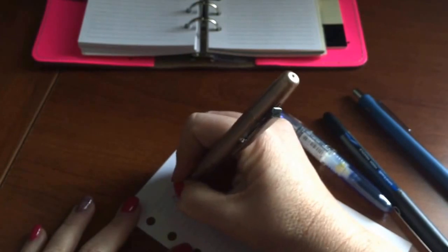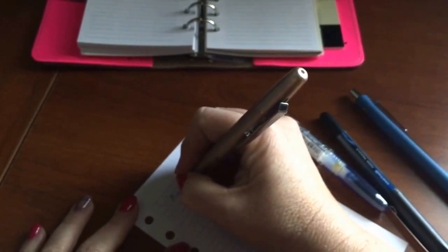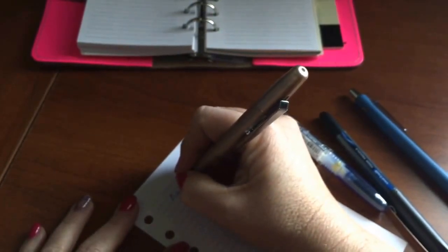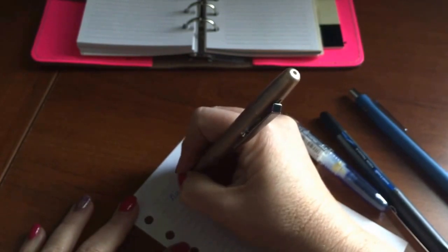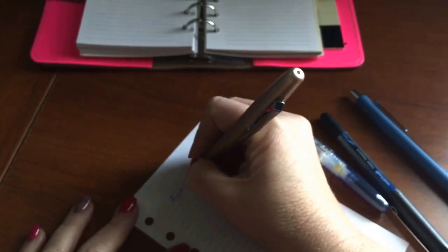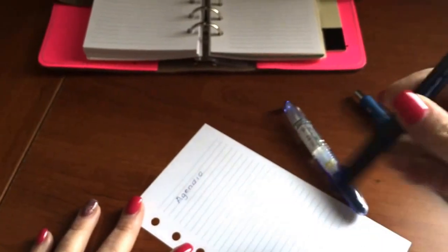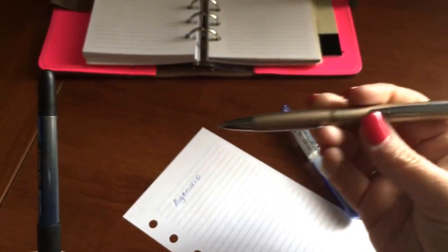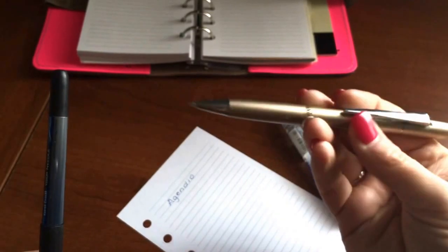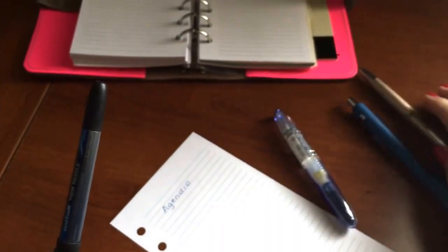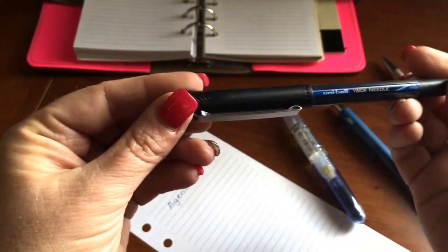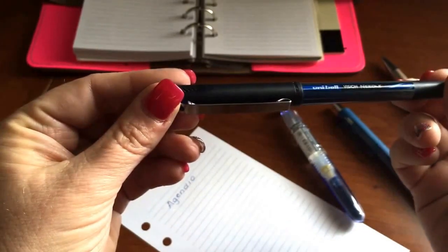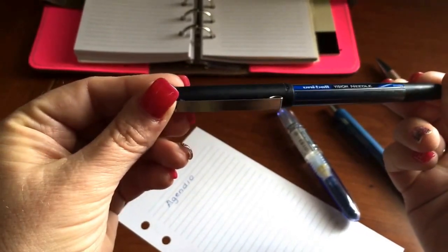And I'm just going to write Agendio. Okay. And then I will use - by the way, this was my Frixion Clicker in blue ink 0.5. This is a Uniball Vision Needle, I think this is a 0.7.